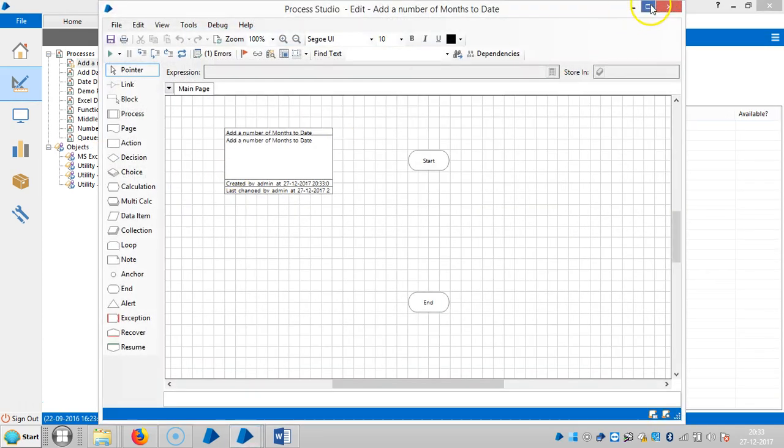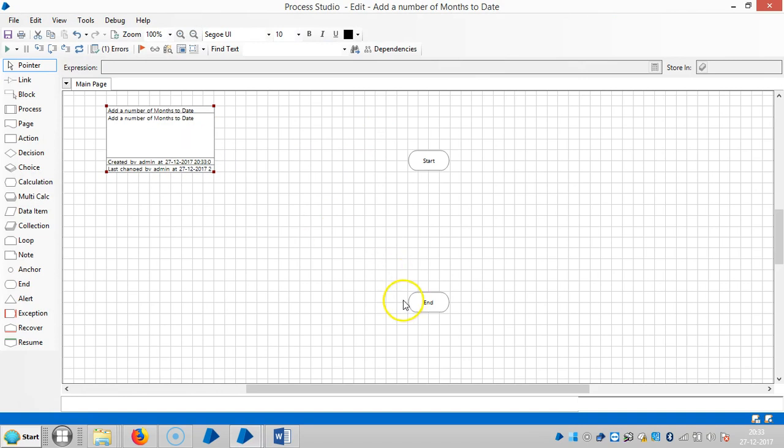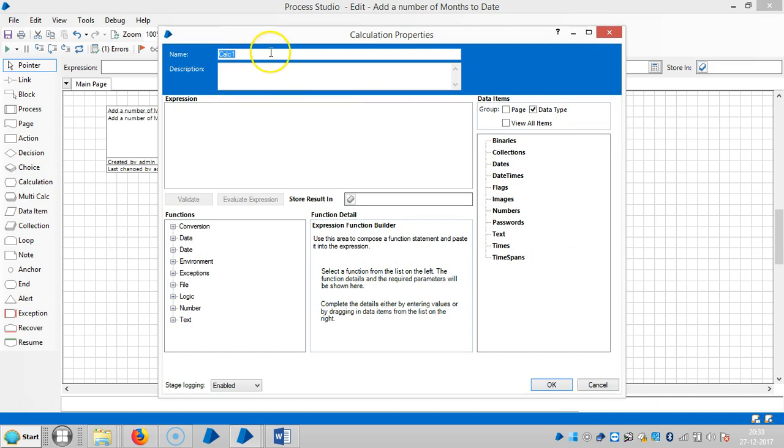So open the process. Drag and drop a calculation stage here and let me set a name for this one. Let me add a number of months to date. The expression for this one is expand the date.